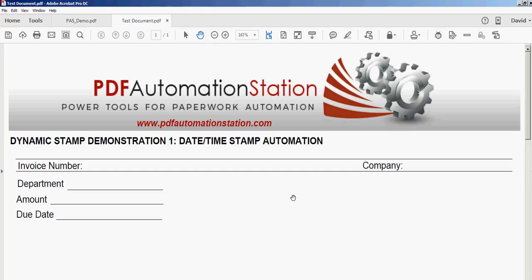This is the first in a series of 10 short dynamic stamp videos, each demonstrating a different workflow or automation solution. Any of the techniques can be combined into a customized dynamic stamp that will suit the needs of your individual situation.